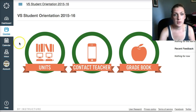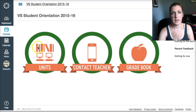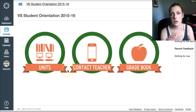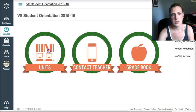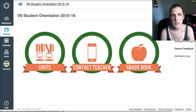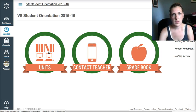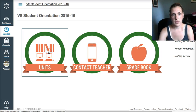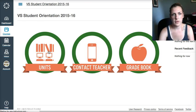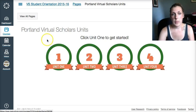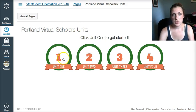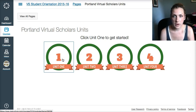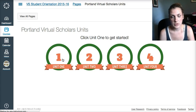You have already been through this page, but this is what your actual course is also going to look like. To get started, you're going to click on the unit section of your course. When you get to this page, you're going to click on unit one and that's where you're going to get started on your course.